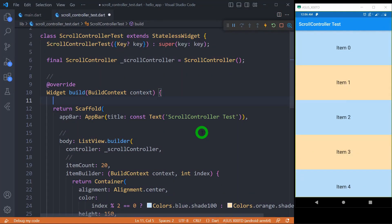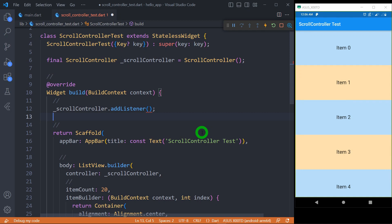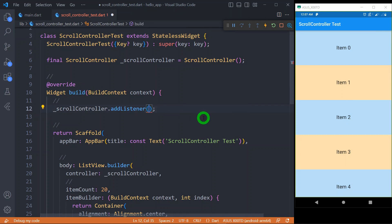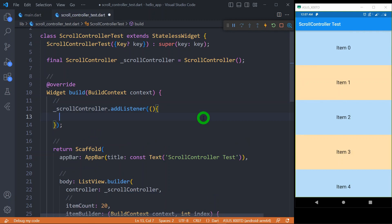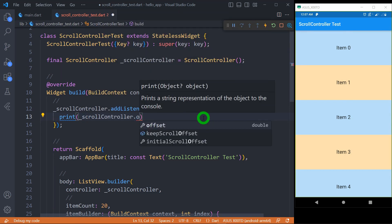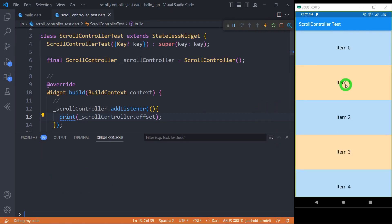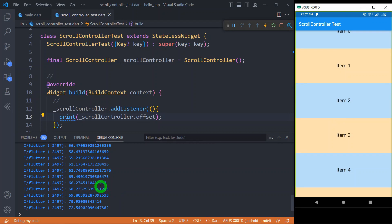The scroll controller is listenable and we can listen to user scroll events through the addListener method. We call scrollController.addListener(). This method should normally be called inside the initState method, but since we are in a stateless widget here, I'm calling it inside the build method. This addListener requires a callback function which will be executed every time the user performs a scrolling operation. Inside this method, I simply print the current scroll position using: print(scrollController.offset).